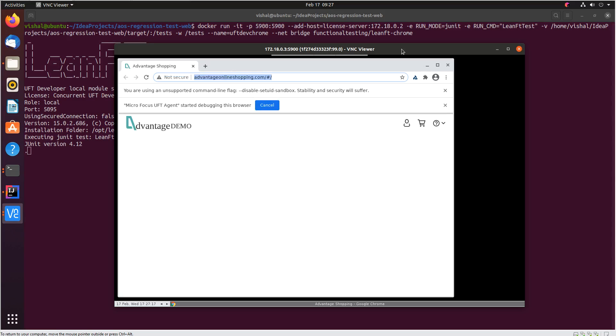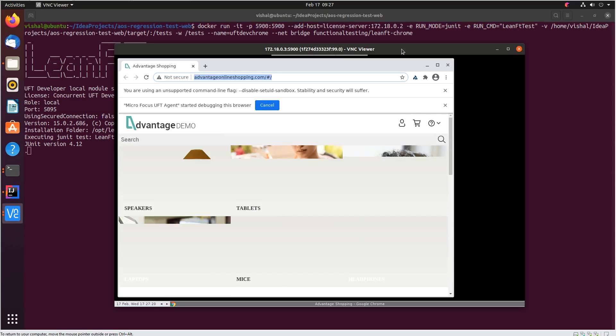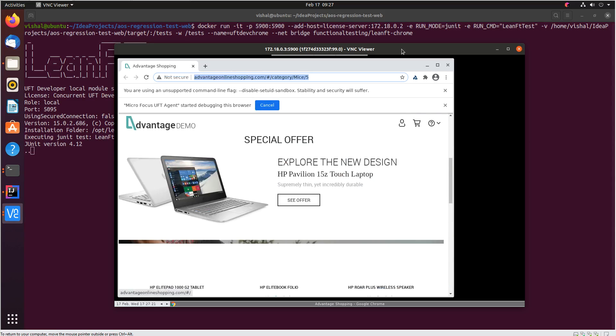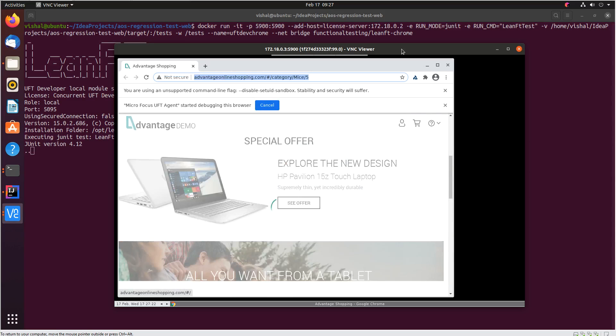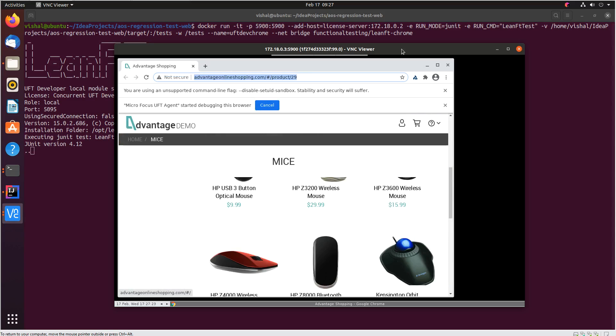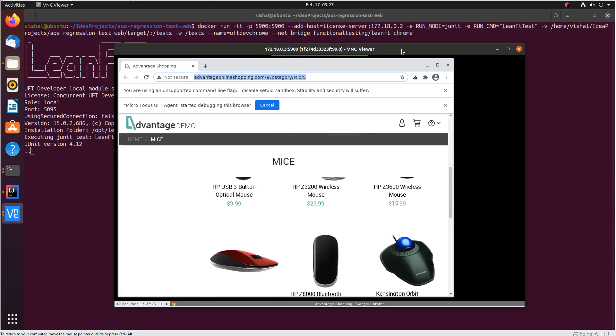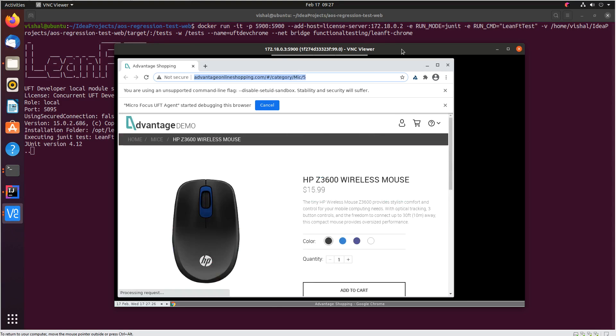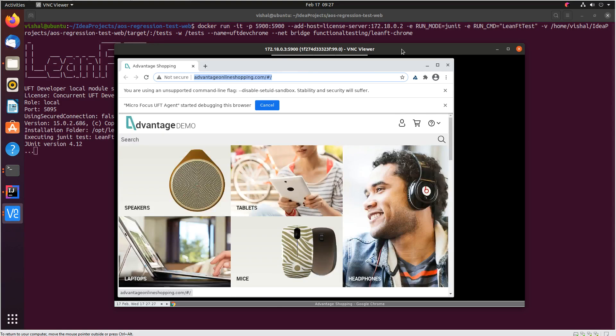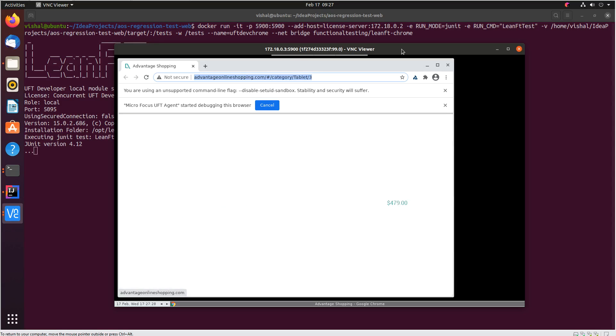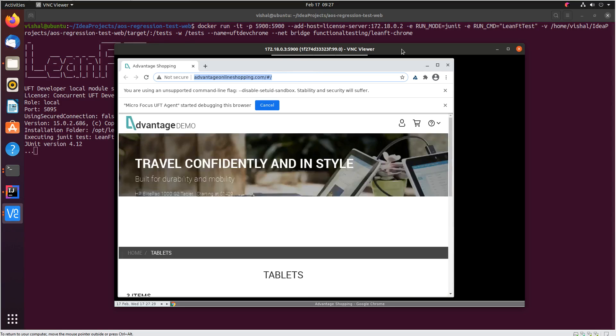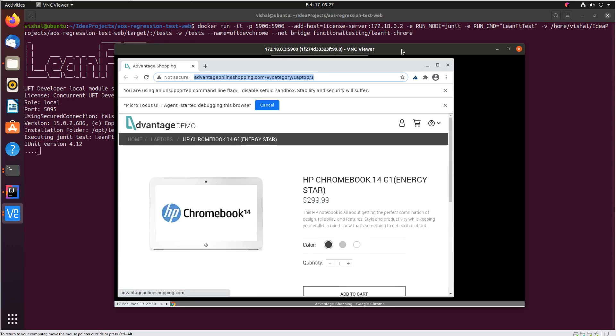You can see this is a view of what's happening inside the container. The tests have started to run inside the browser. So UFT developer is executing all the tests that are part of the lean ft test class.